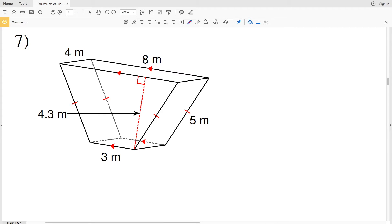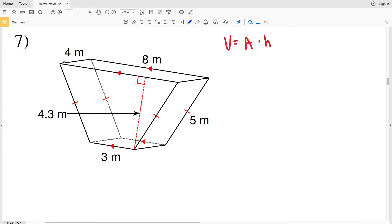In this video we're continuing on with the CUDA software infinite geometry free worksheet on volume of prisms and cylinders, picking up where we left off with number seven. Remember for prisms and cylinders the volume is equal to the area times the height of that figure, and the area is the area of one of the bases. In number seven this height is four meters.